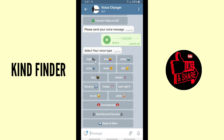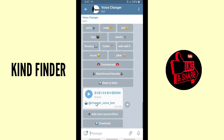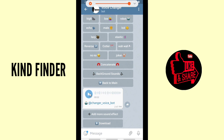The available voice types are: high, low, robot, echo, male, kid, lazy, elastic, reverse, cutter, and more. I'm gonna try the 'kid' option. Let's listen to this — 'Welcome to Kind Finder.' All right, it sounds cute, like a kid voice!